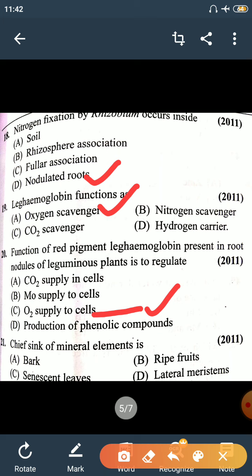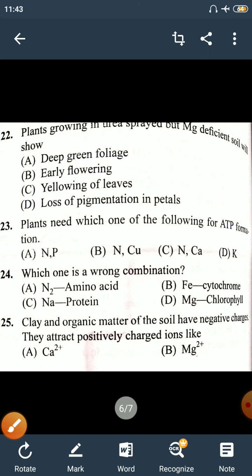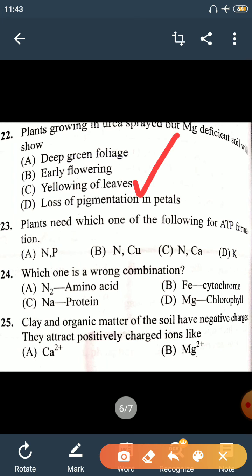Question 21: The sink of mineral elements is the lateral meristem. Question 22: Plants growing in urea-sprayed but magnesium-deficient soil will show yellowing of leaves. Deficiency of magnesium causes chlorosis, that is yellowing of leaves.